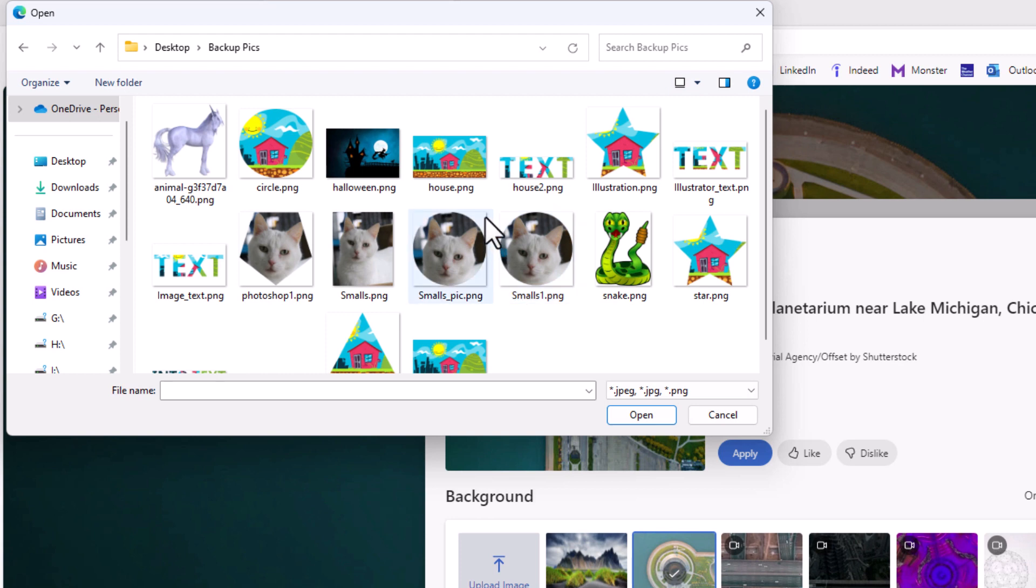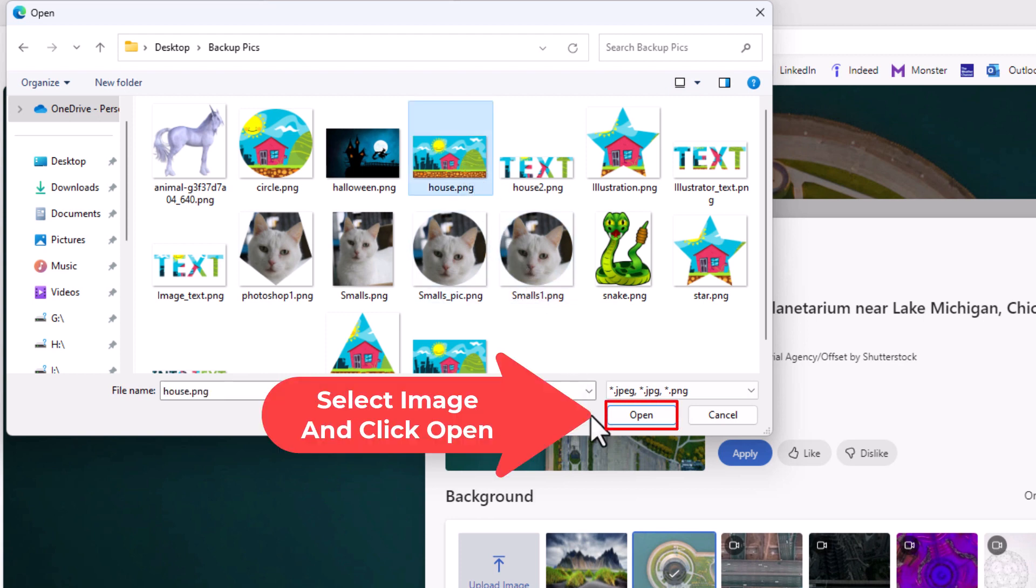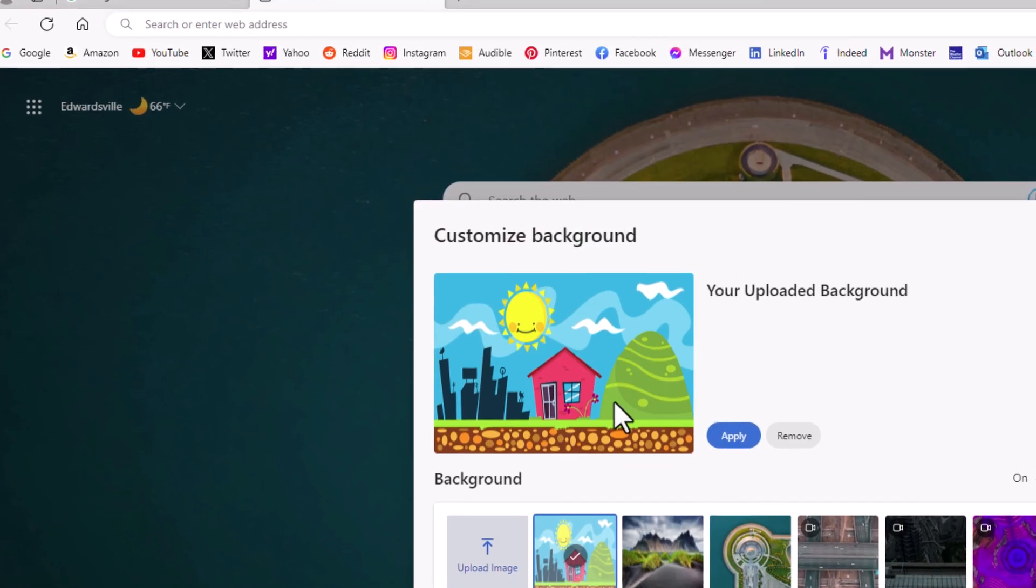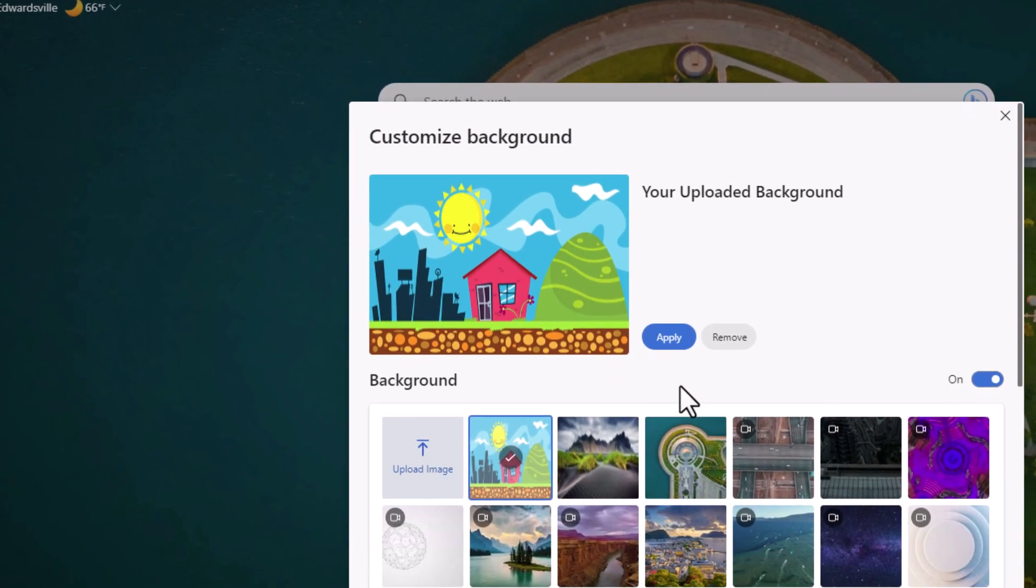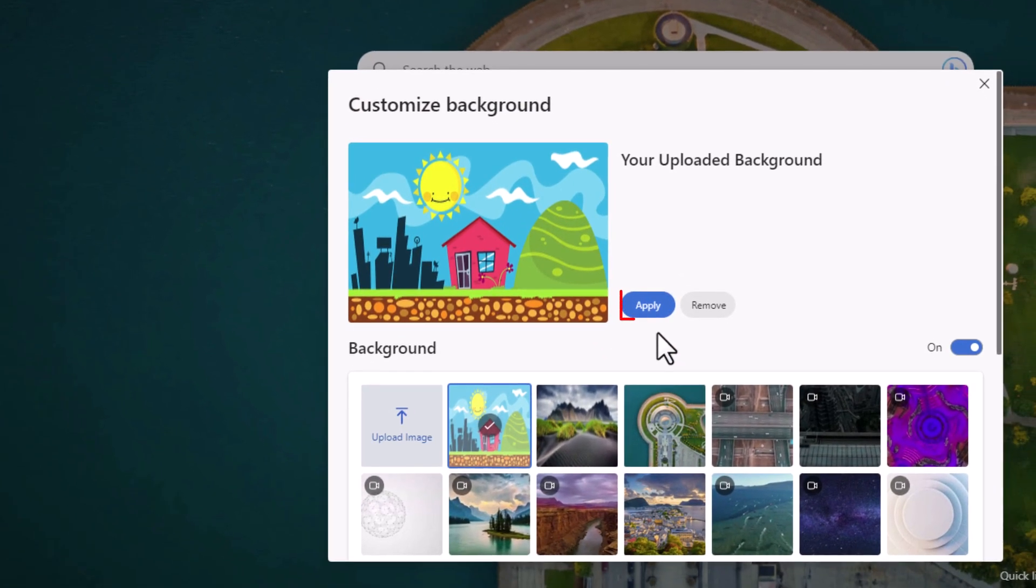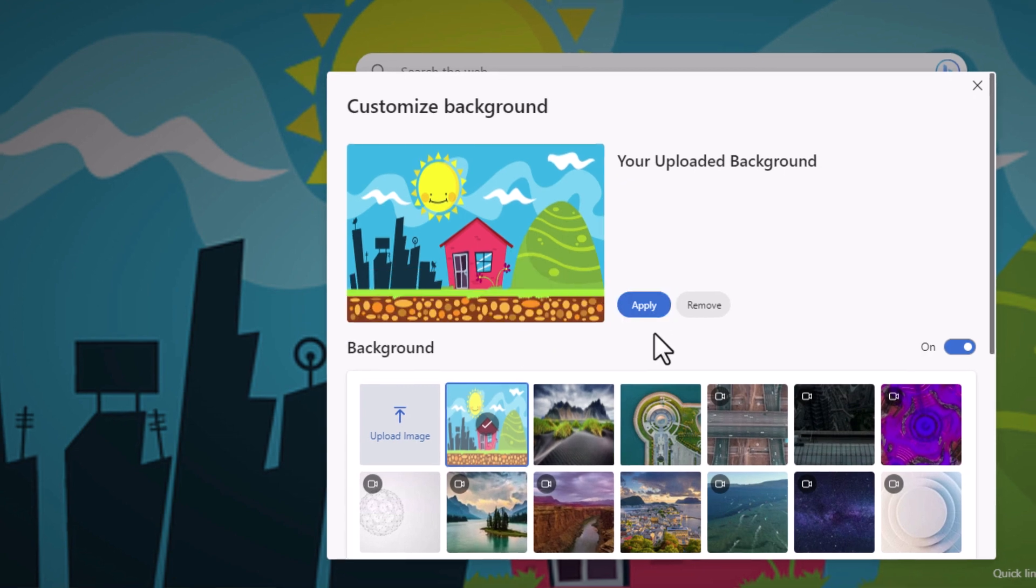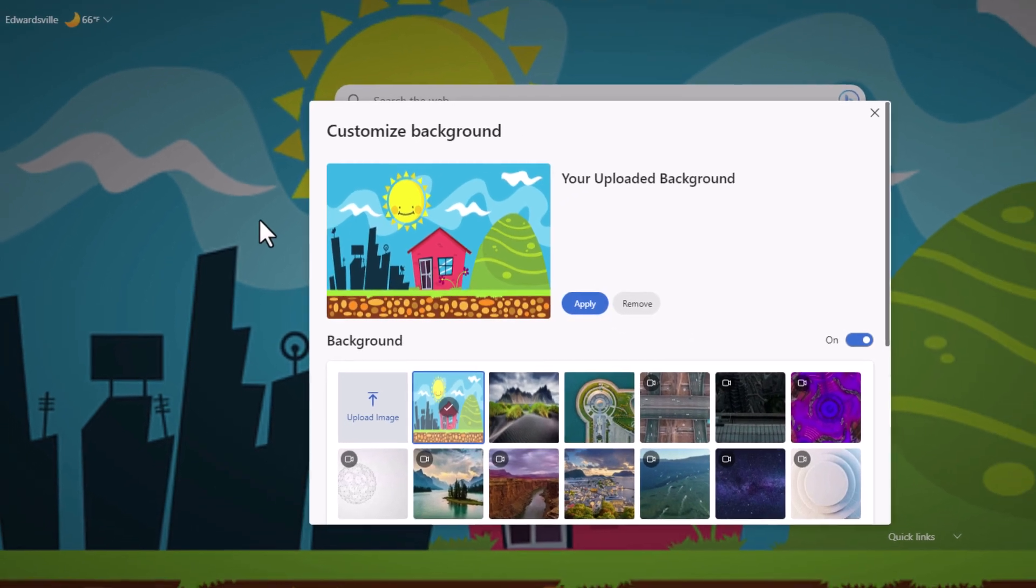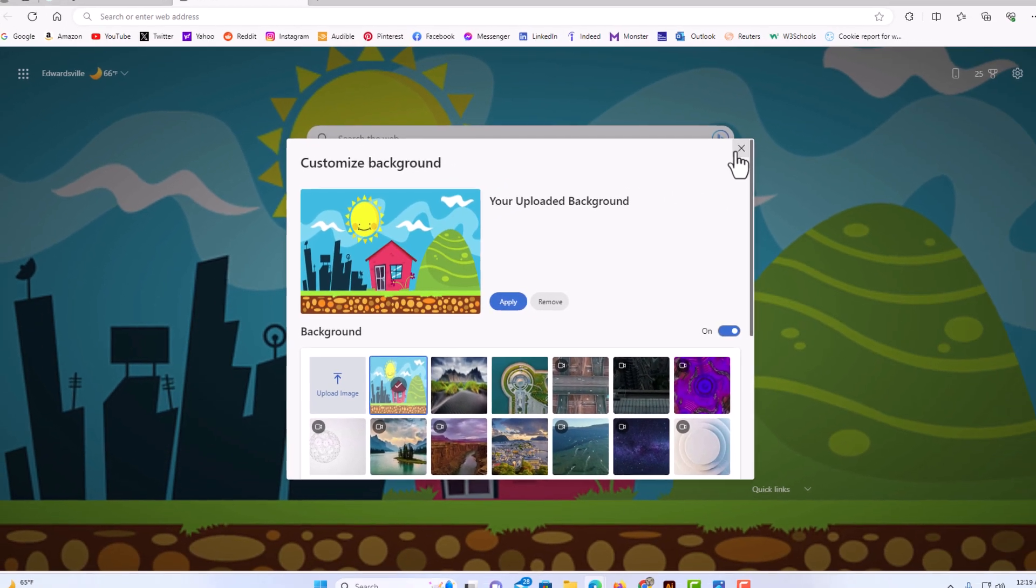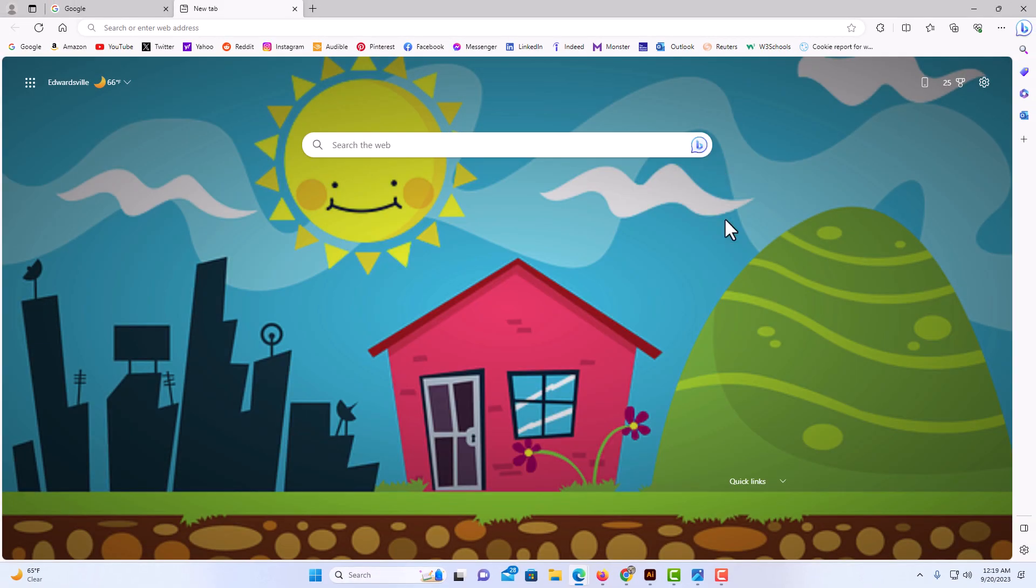I'm just going to use this image here. I'm going to click on open, then click on apply, and close that box. And that is how you add your own custom background image in Microsoft Edge. Thanks for watching.